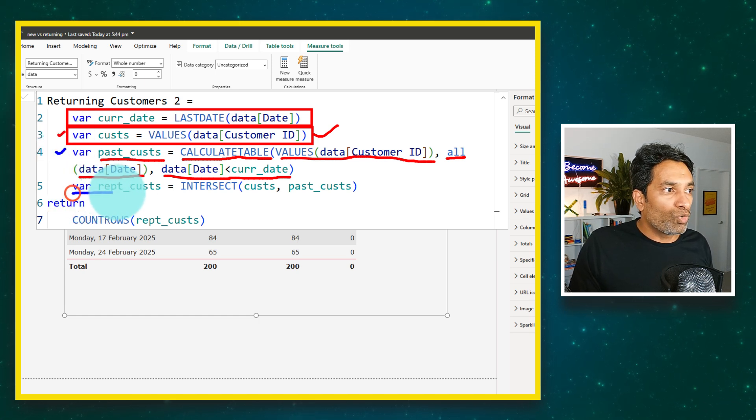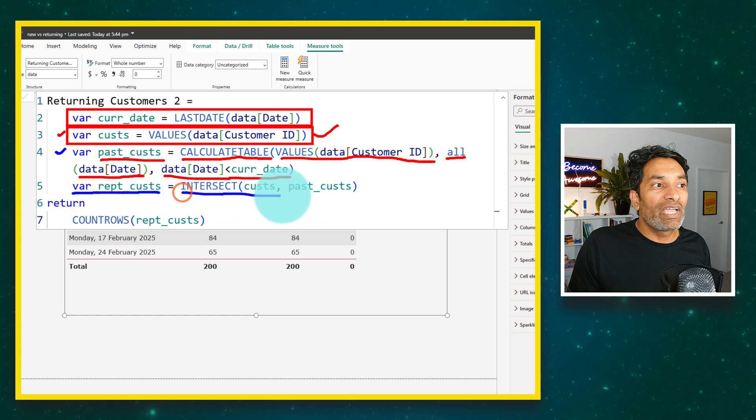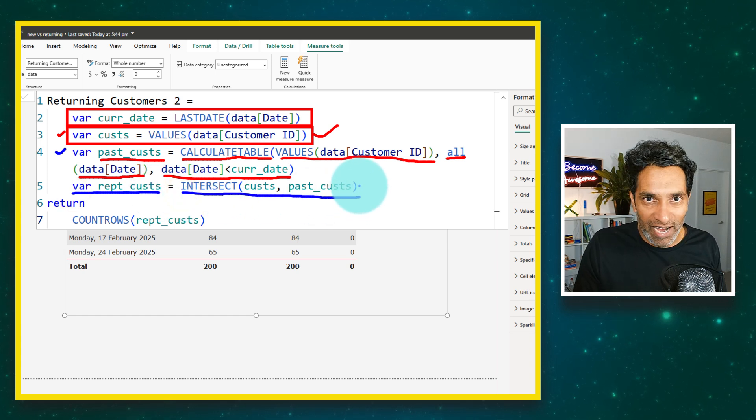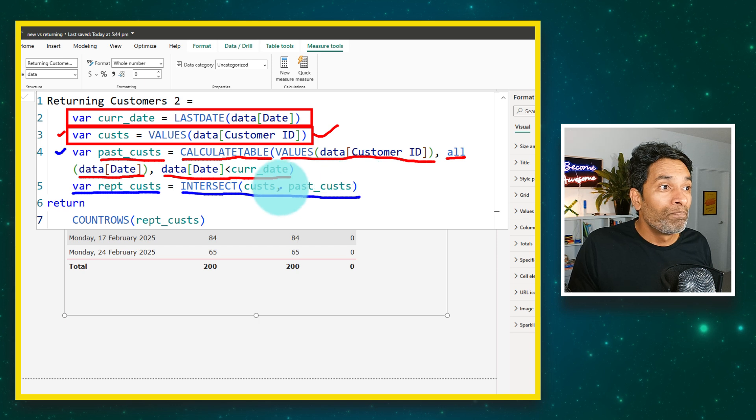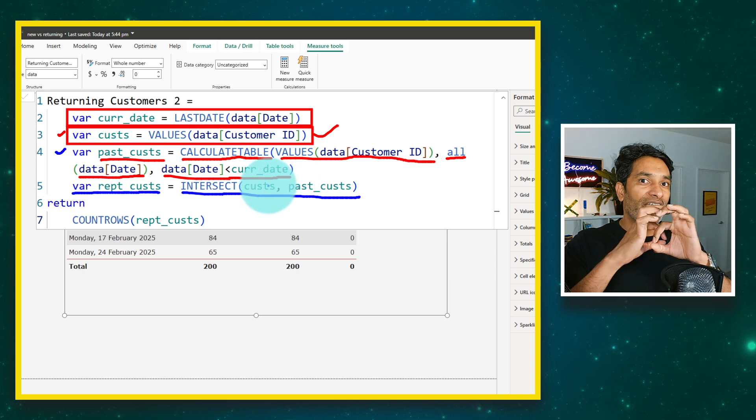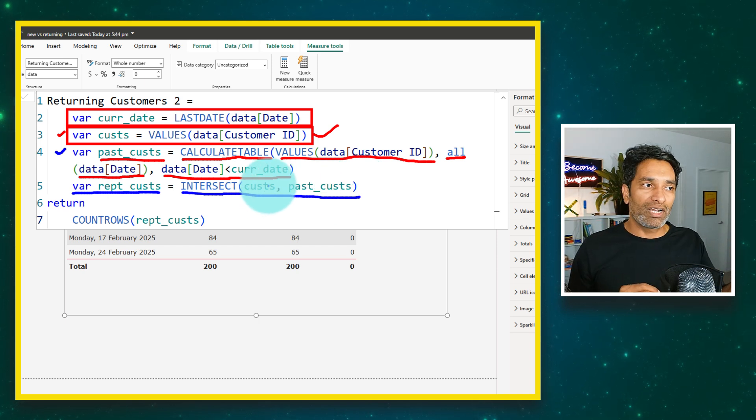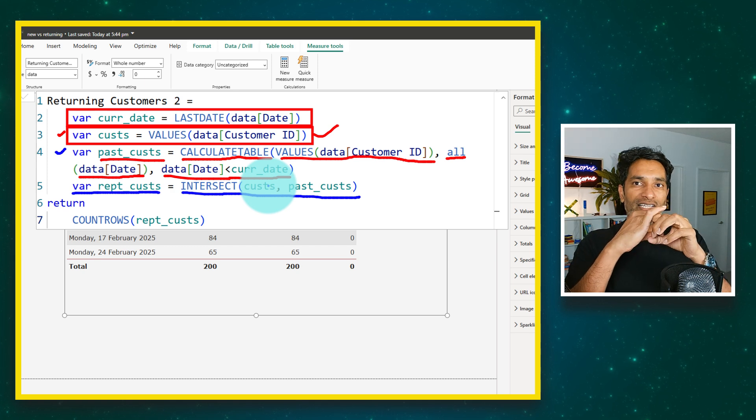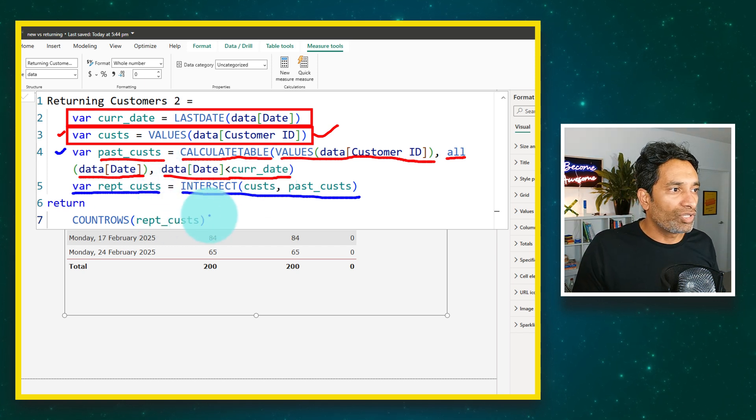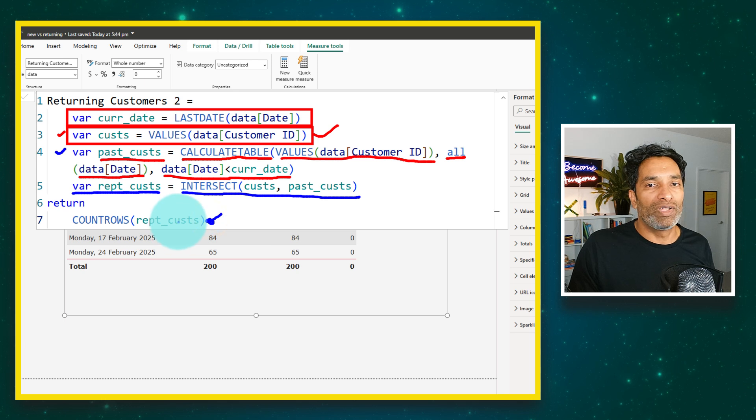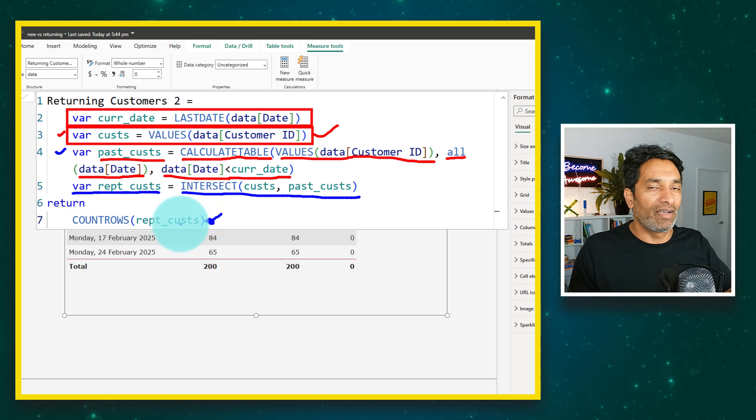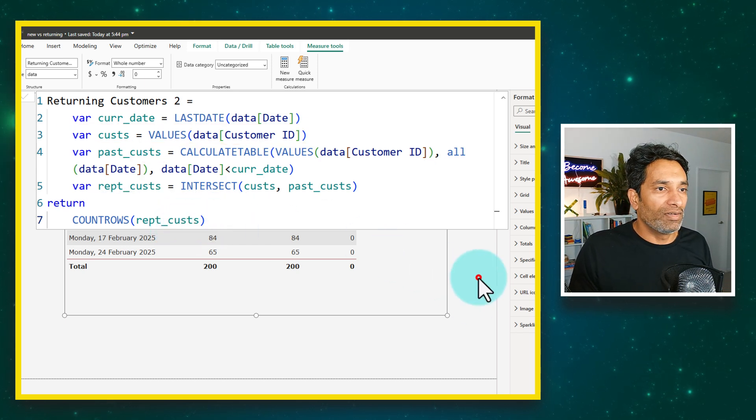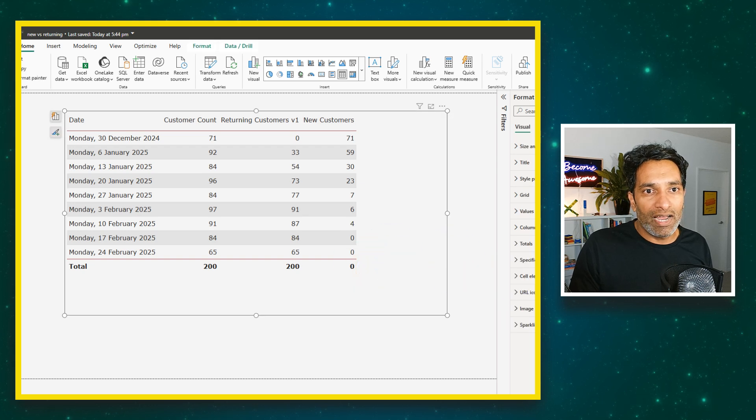Now that we have both of these variables, we find out what is the repeat customers by using a DAX function called intersect. This is the very first time I had used this function. What this does is it gives you the intersection of both tables. From original customers to the past customers, what is the intersection. It gives a table, the repeat customers, so then we return count rows of that. How many values are there in that intersection. That would be the repeat customers.